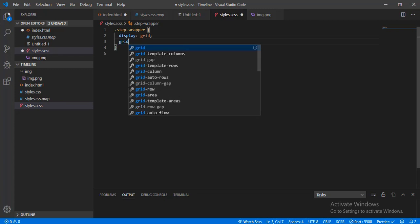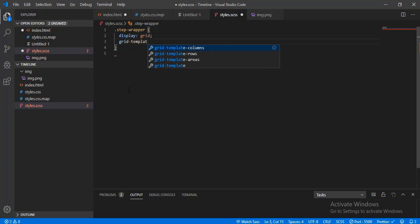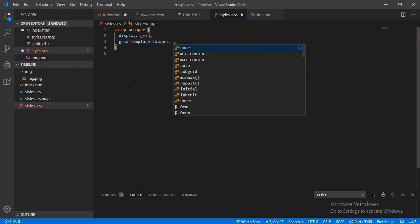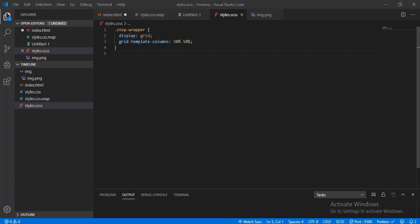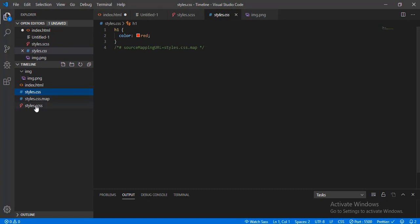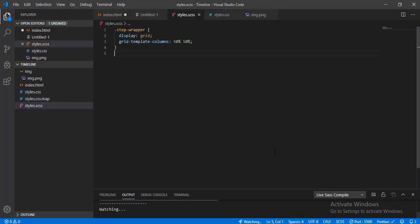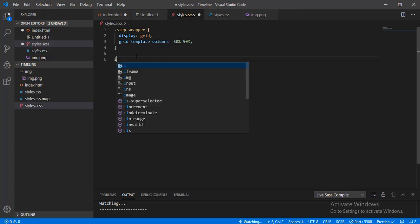Let's try to put the grid template columns at 50 by 50 percent to see if our spacing is breaking. Grid template column — you should click Watch SASS. As you can see, it's working — the column is split into 50 by 50 percent.